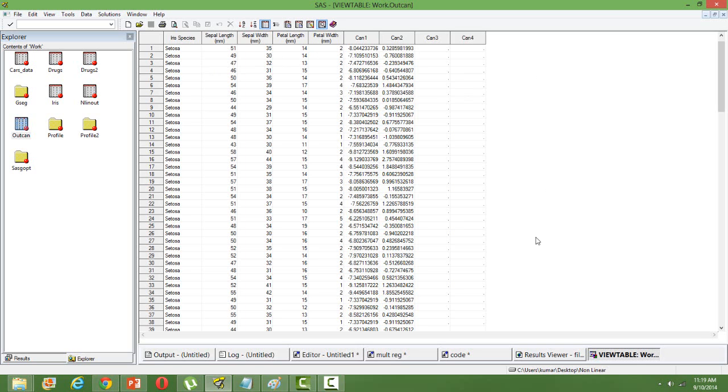We get the same kind of variables even in factor analysis, even in principal component analysis, the composite variables. So pretty much similar to that.